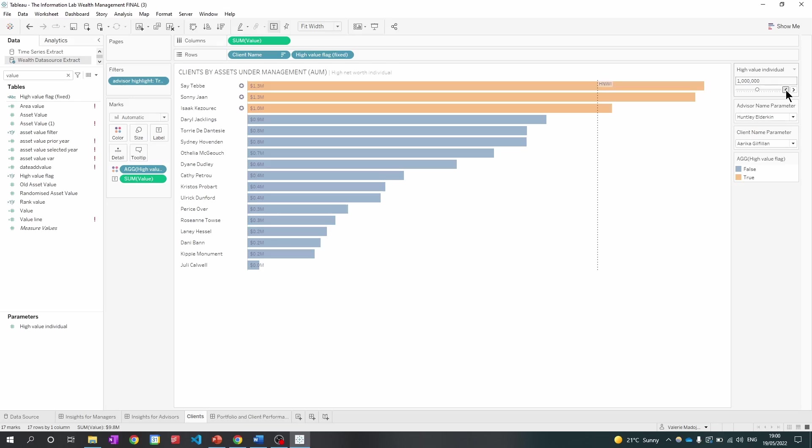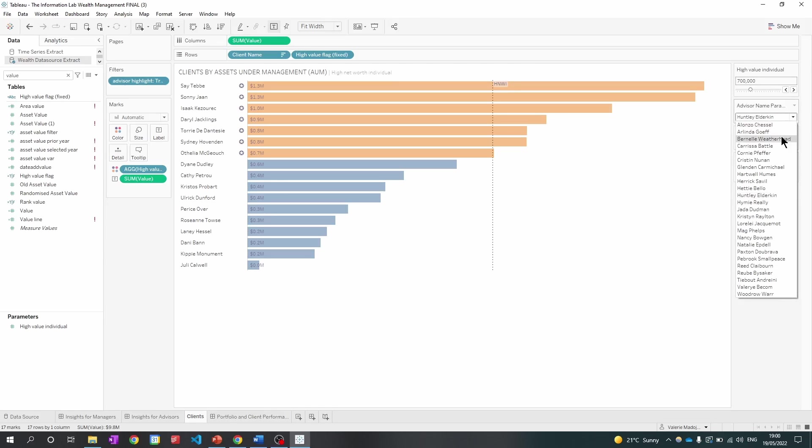For example, I can change the high value individual to make it lower. And I can also change the advisor name.